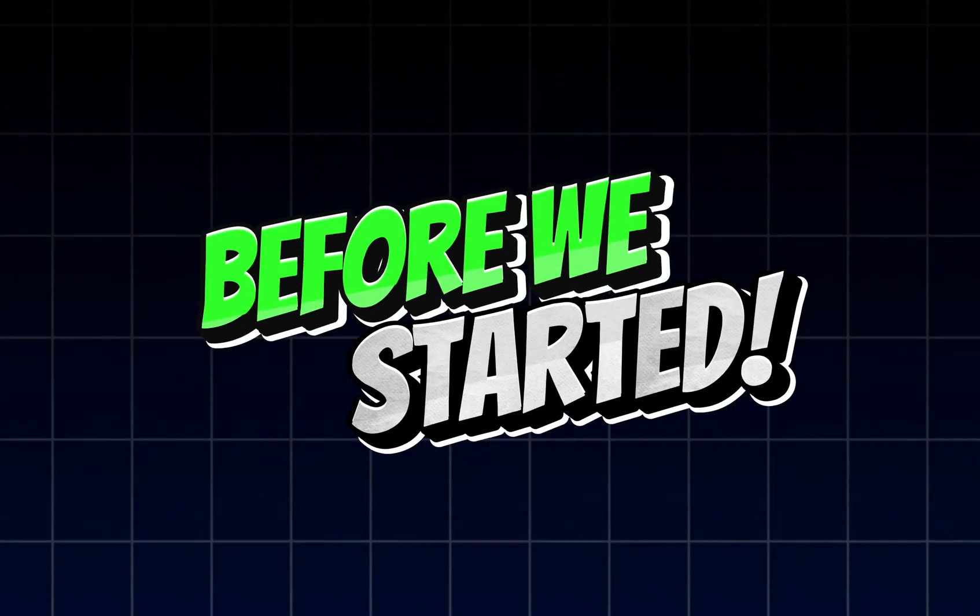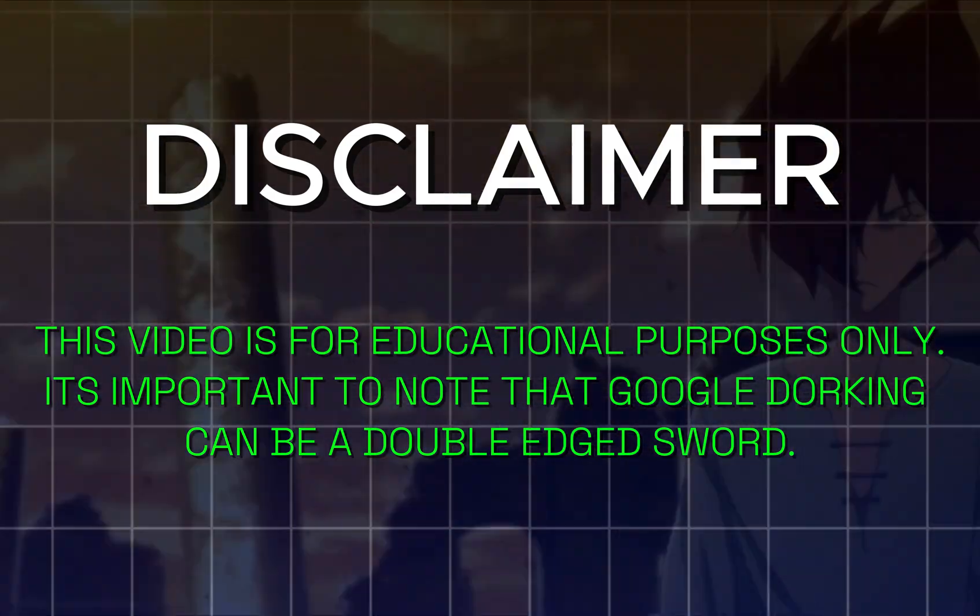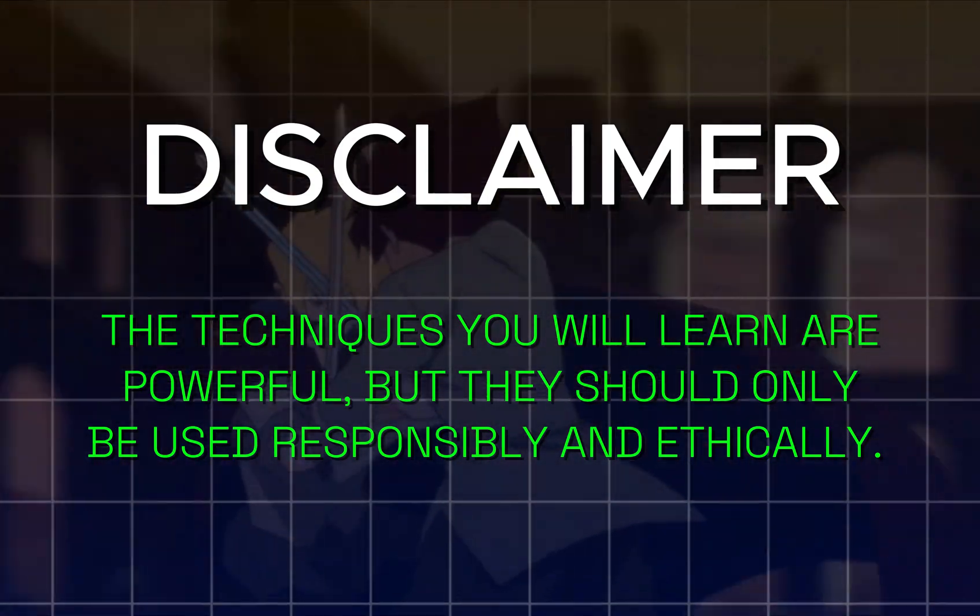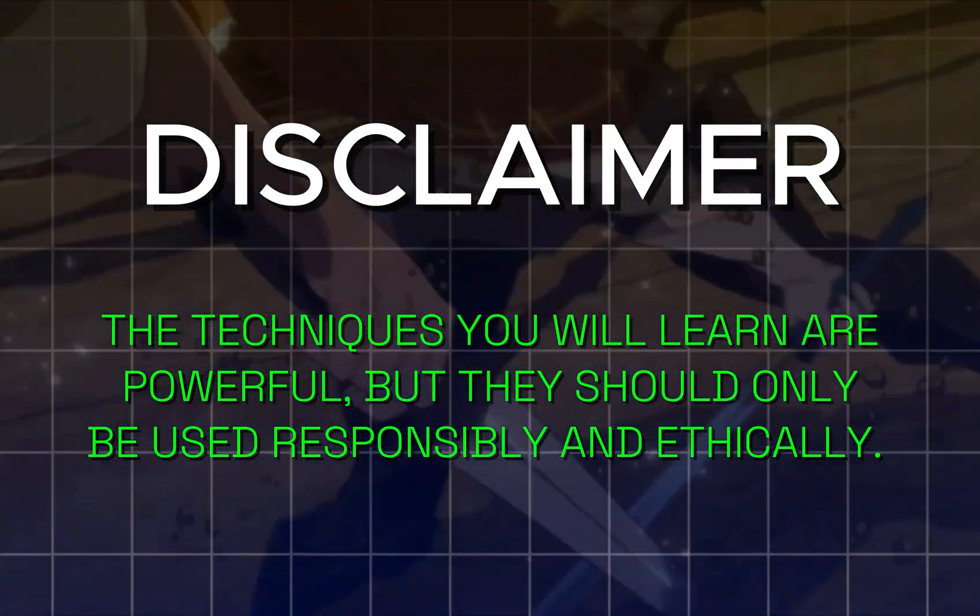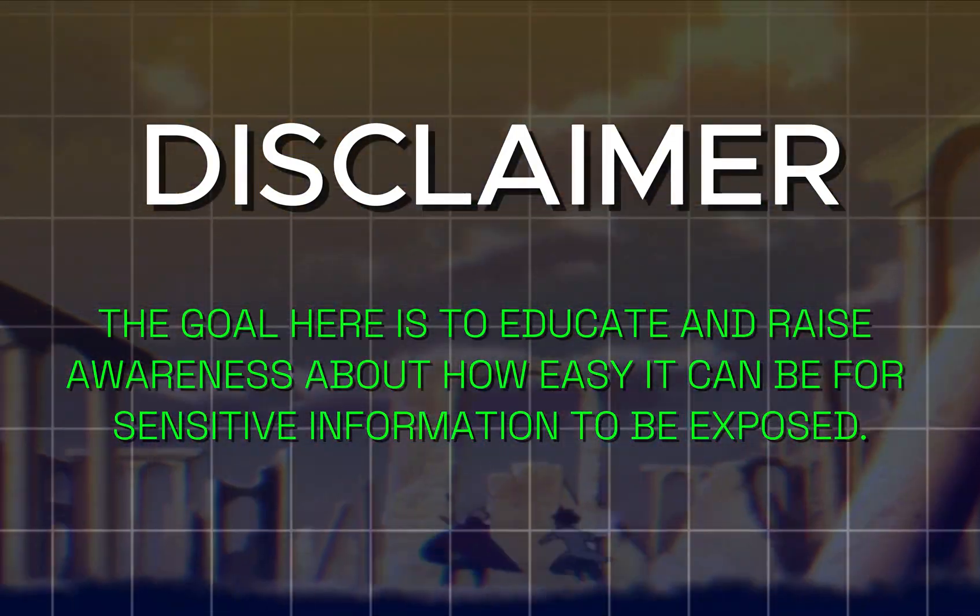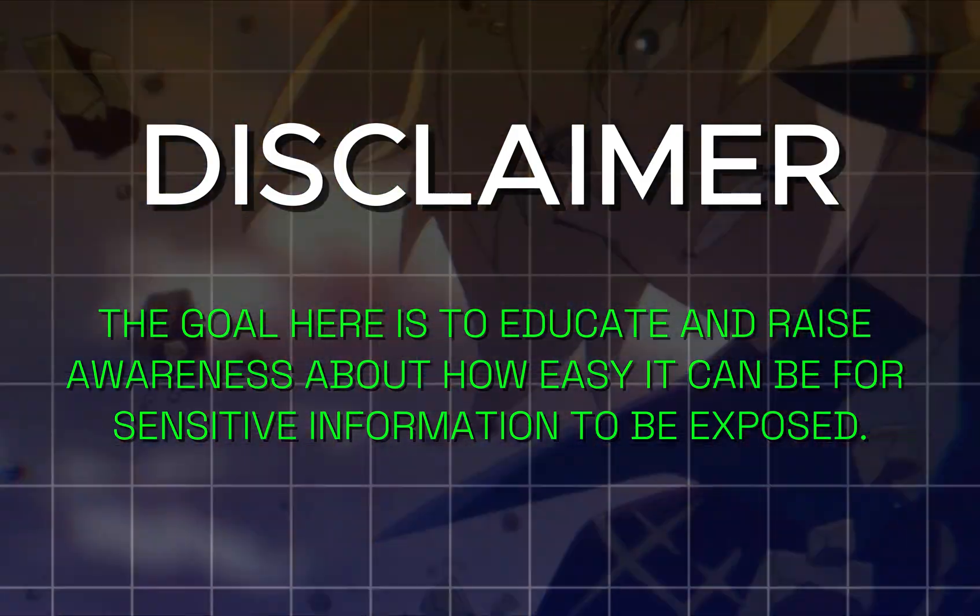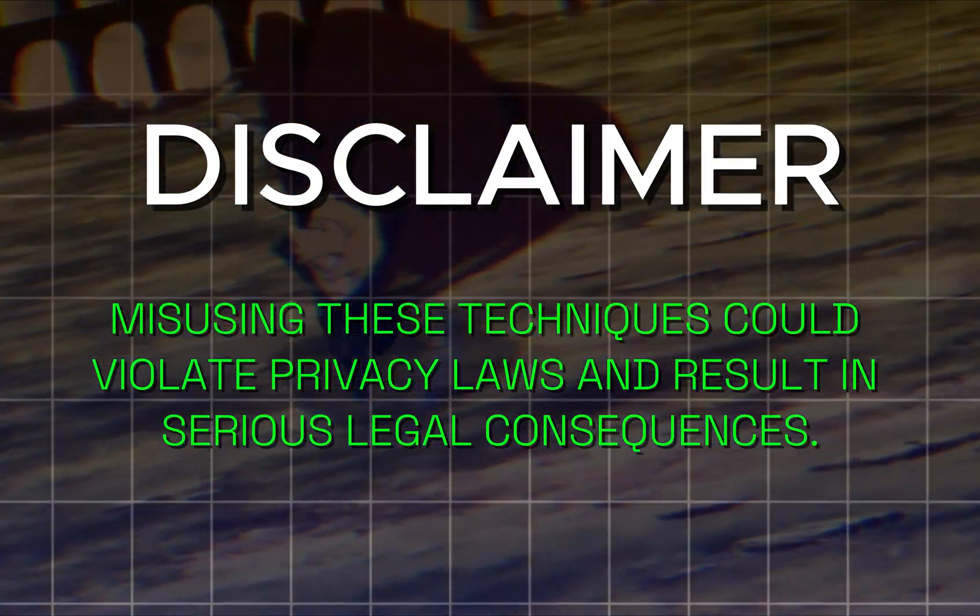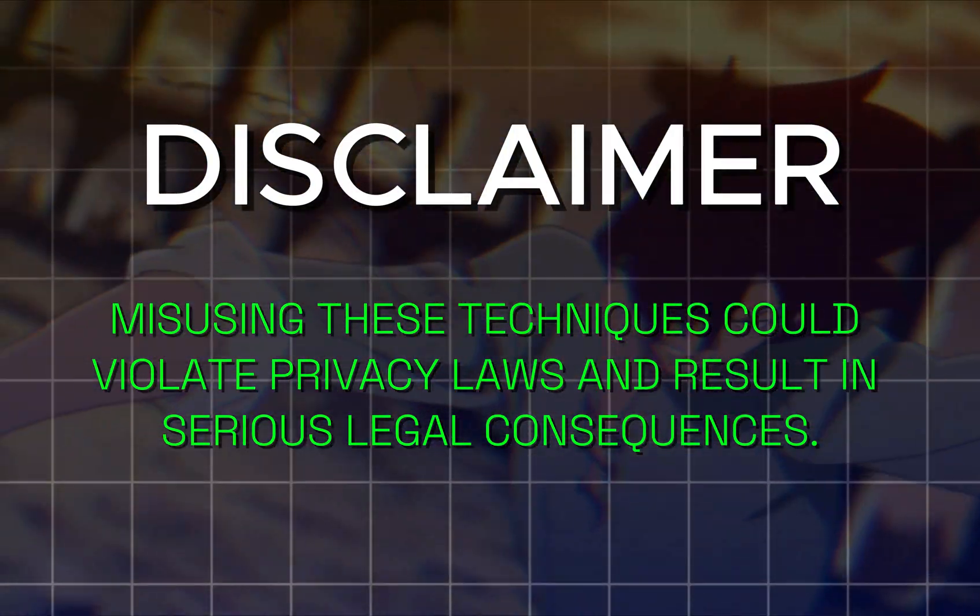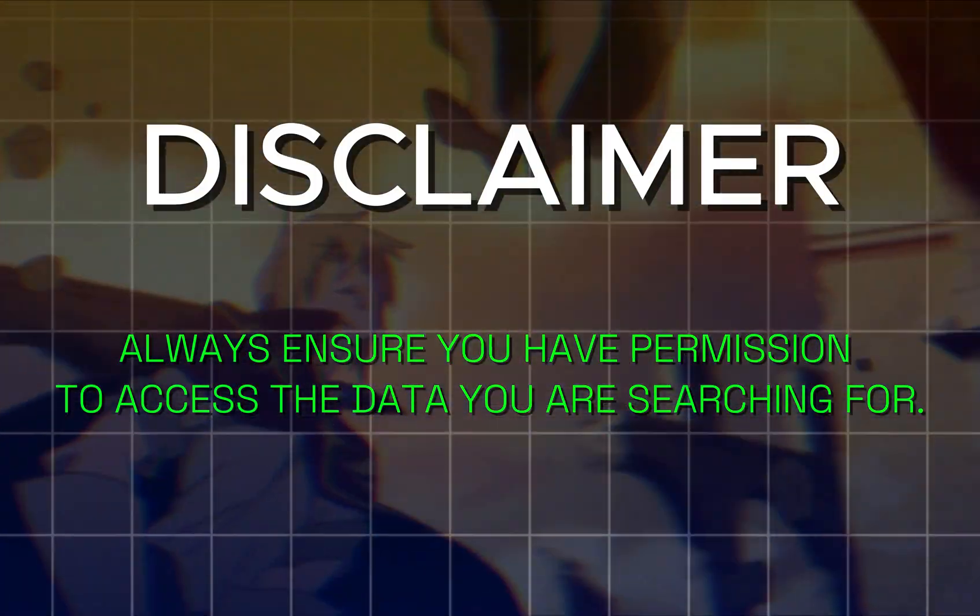Before we get started, this video is for educational purposes only. It's important to note that Google Dorking can be a double-edged sword. The techniques you will learn are powerful, but they should only be used responsibly and ethically. The goal here is to educate and raise awareness about how easy it can be for sensitive information to be exposed. Misusing these techniques could violate privacy laws and result in serious legal consequences. Always ensure you have permission to access the data you are searching for.